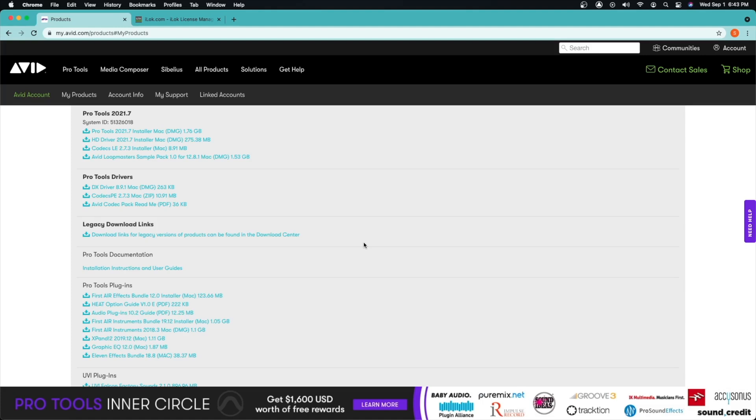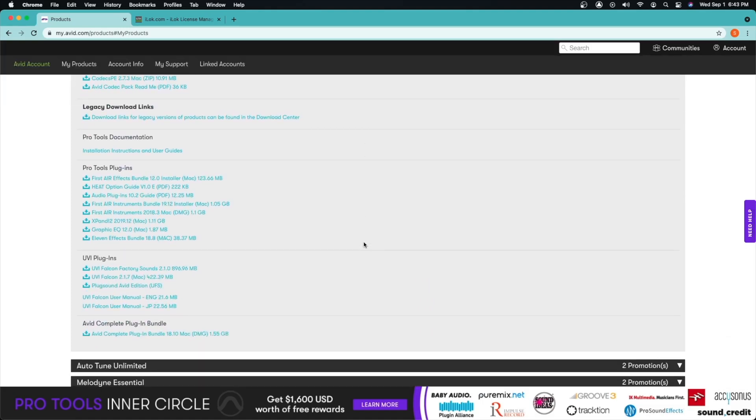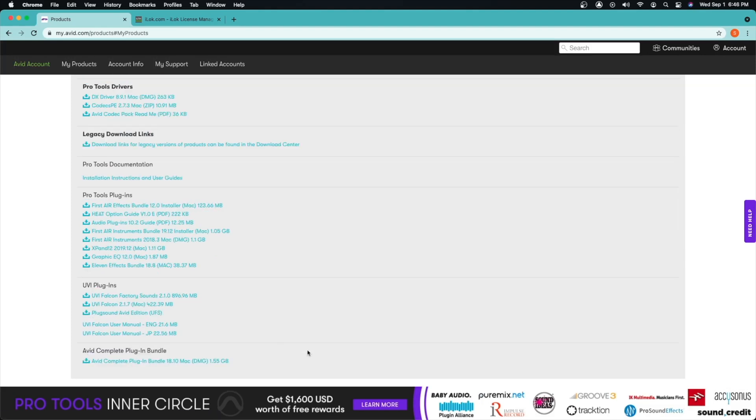So for that we're just going to go down and find where it says Avid Complete Plugin Bundle. It should look like this. We can just go ahead and click install. Once you download it and install it, if you still have Pro Tools running in the background, it will ask you to close Pro Tools since Pro Tools does need to rescan all your plugins.